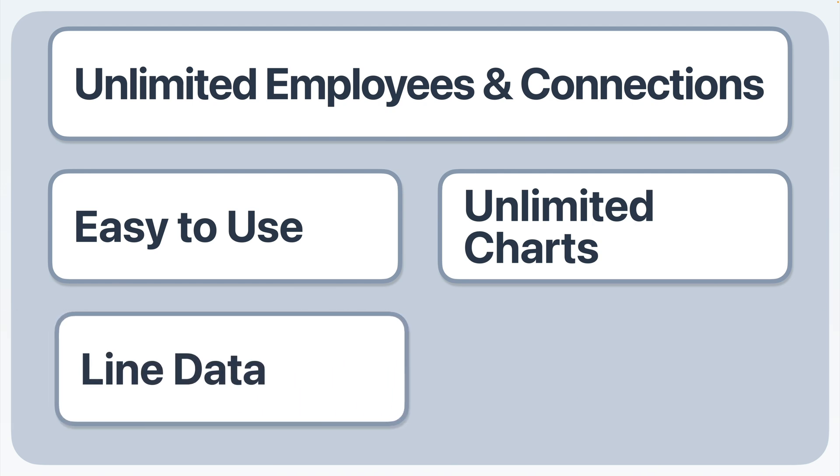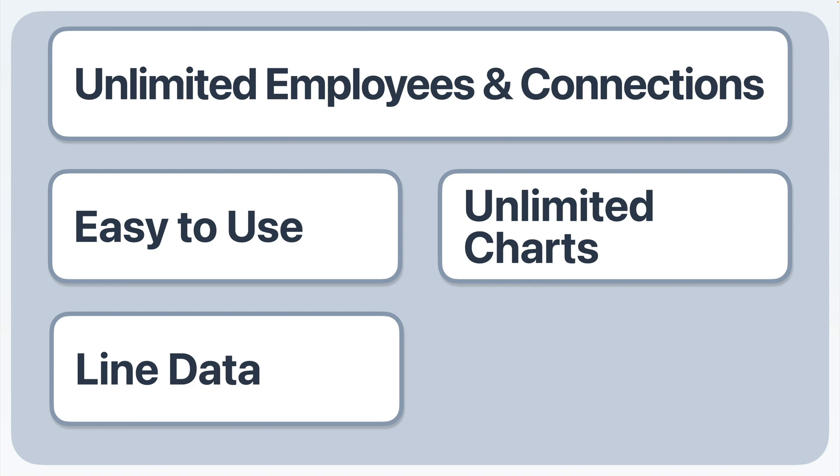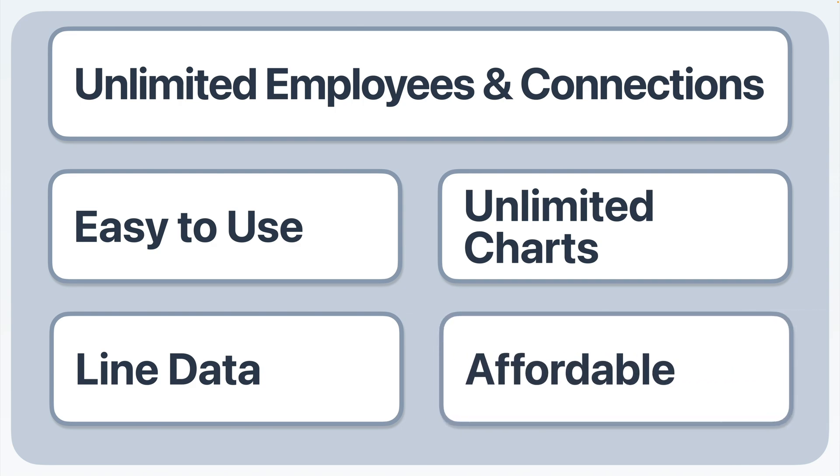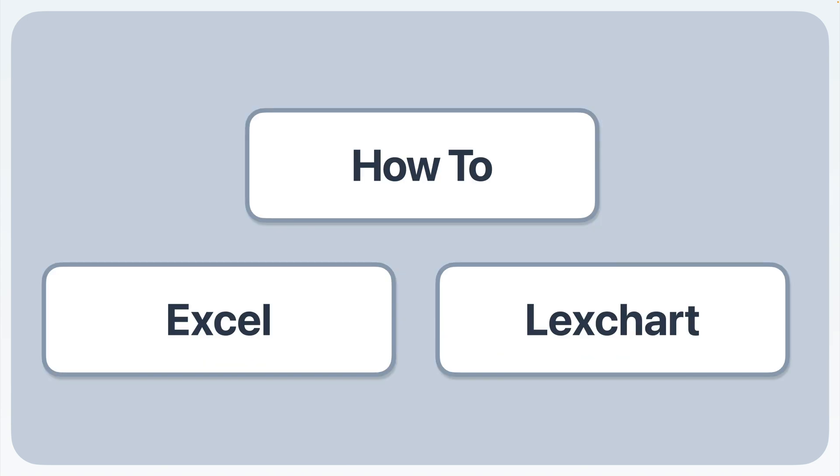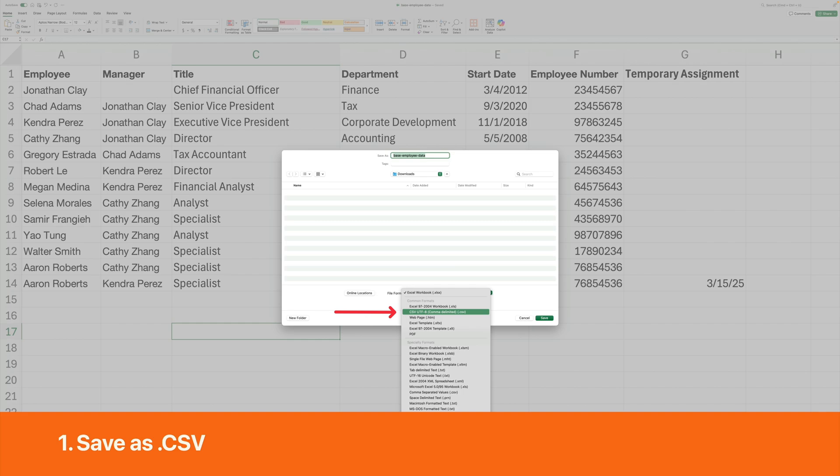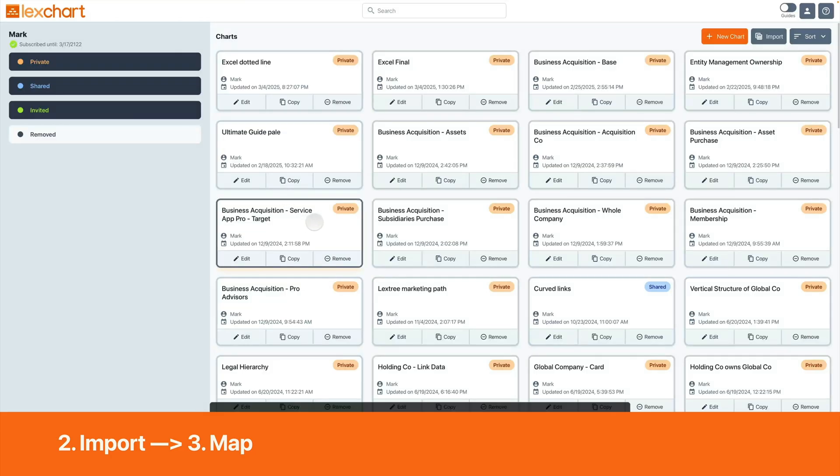You can automatically display data on the lines for dotted line relationships. LexChart has inexpensive individual monthly and annual subscriptions. Here are the steps to create an org chart from Excel data with LexChart. One, save your Excel data as a CSV file. In Excel, choose CSV from the file format dropdown before saving. Two, import the CSV into LexChart.